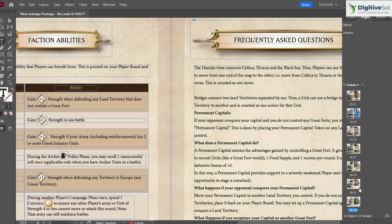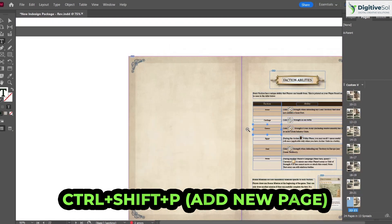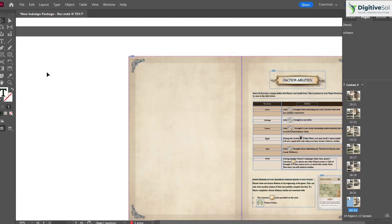The sixth shortcut is Ctrl+Shift+P to add a page. Pressing this inserts a new page at the desired location. Since a master page layout has already been applied, the new page automatically inherits that layout.